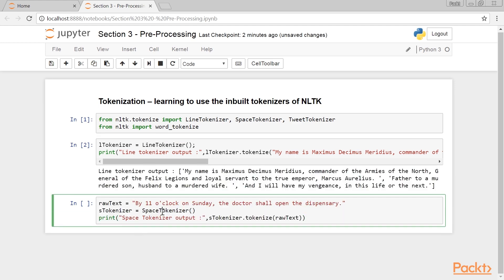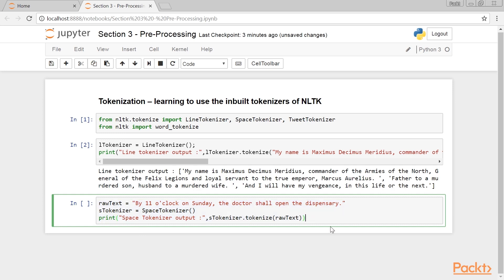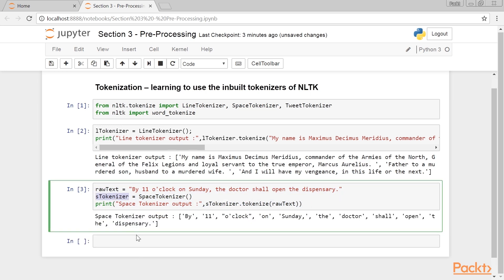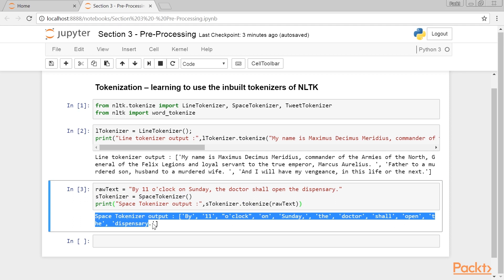Now we will see Space Tokenizer. It is supposed to split on space characters. We will use it with the help of this code. The stokenizer object is an object of Space Tokenizer. We have invoked the tokenize method to get this output. The input raw text is split on the space character.